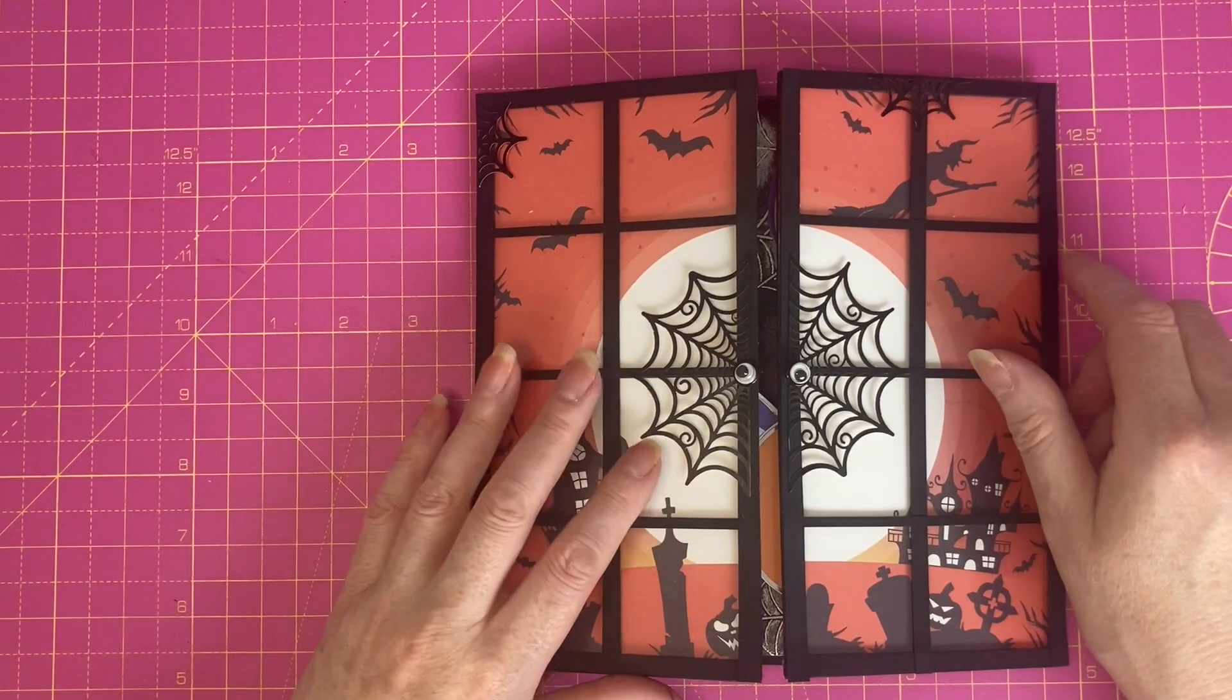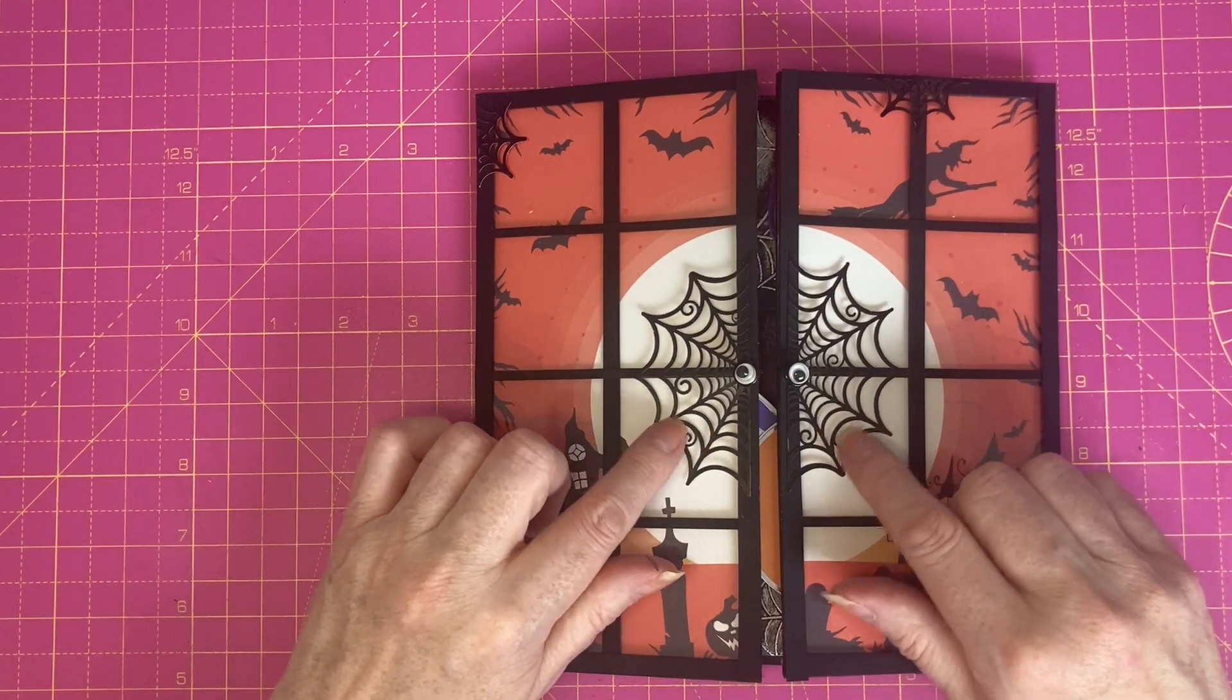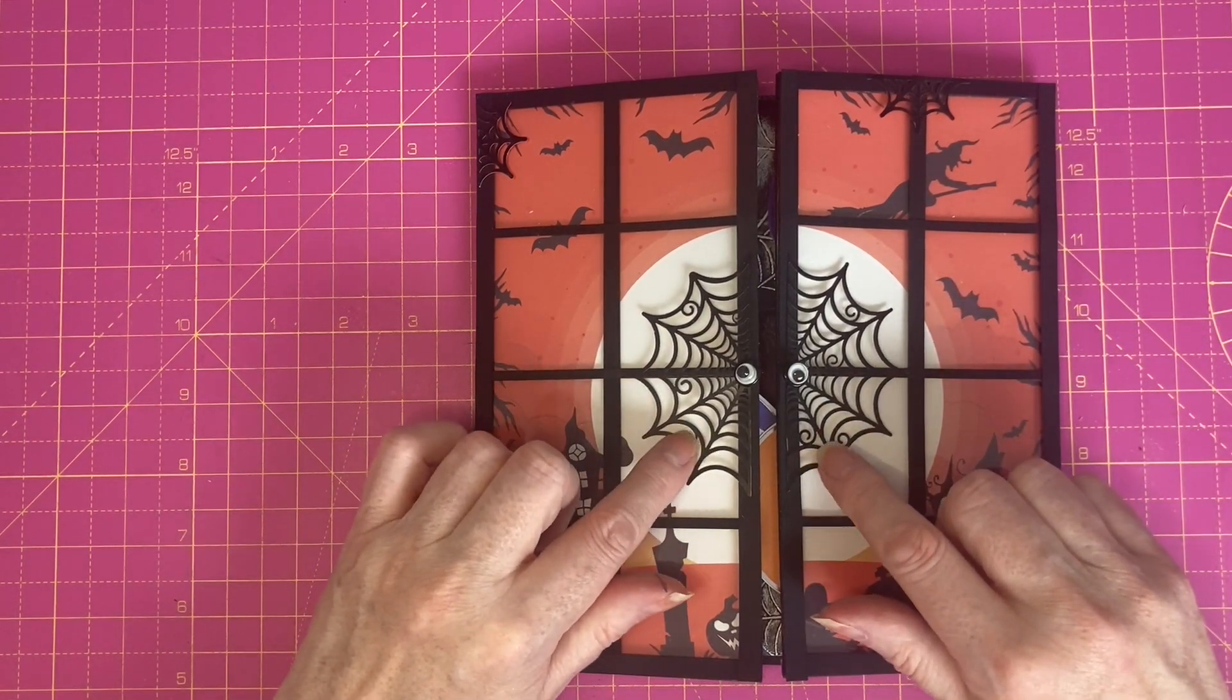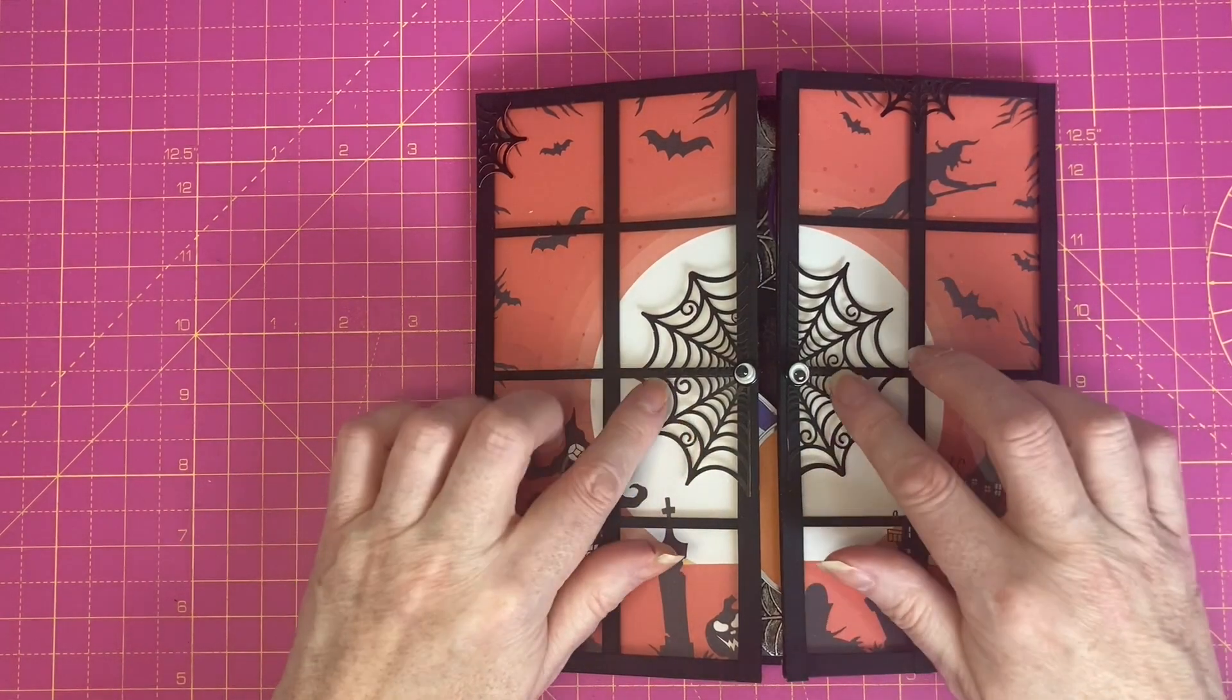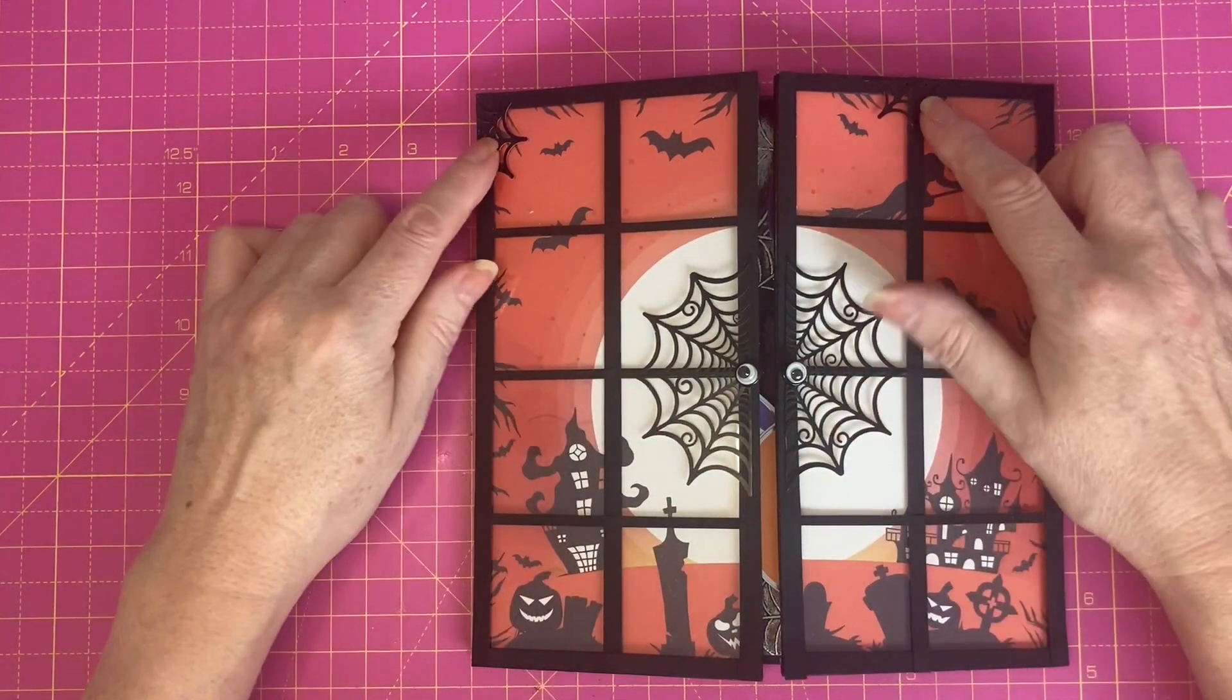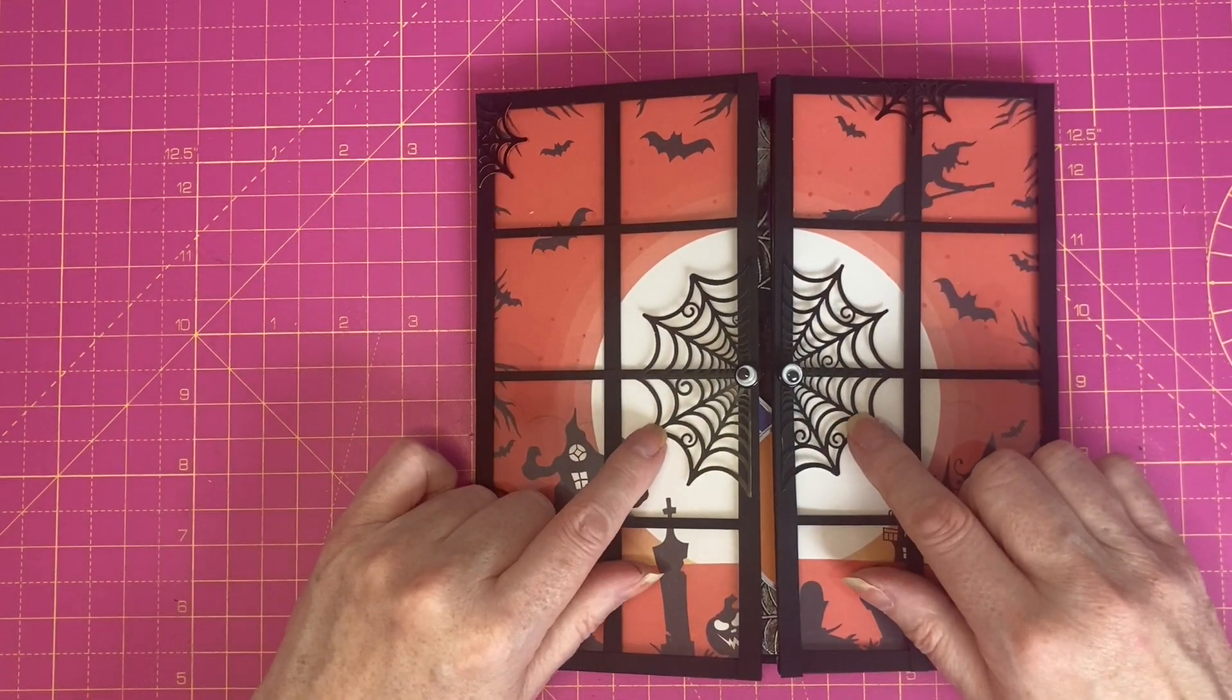The ephemera are from Simply Made Crafts Spooky Web ephemera pack from Craft Stash. I'm not sure if they're still available.